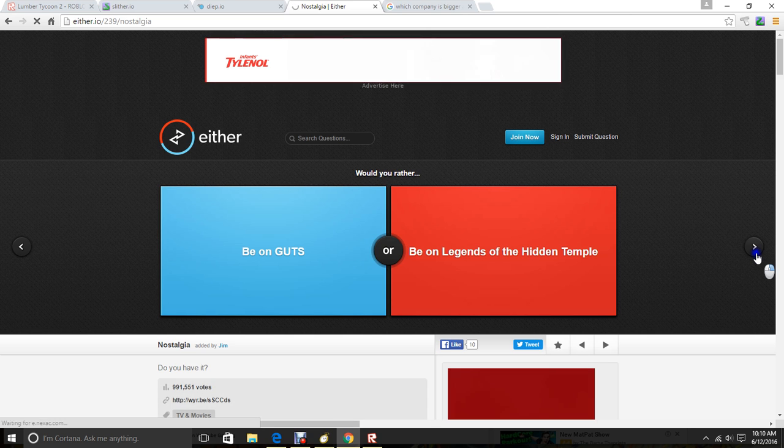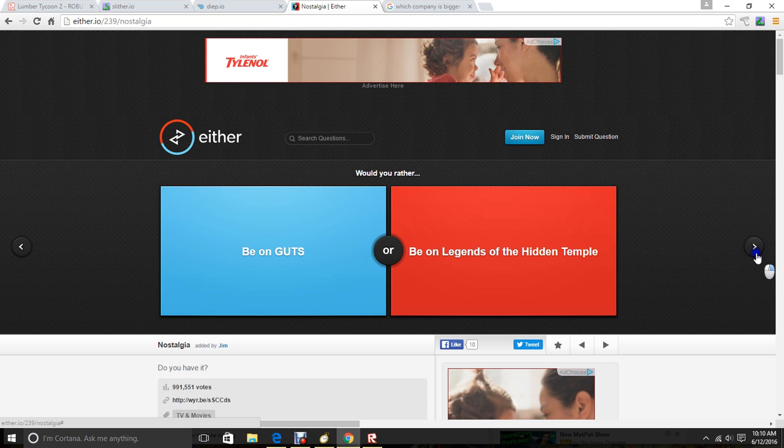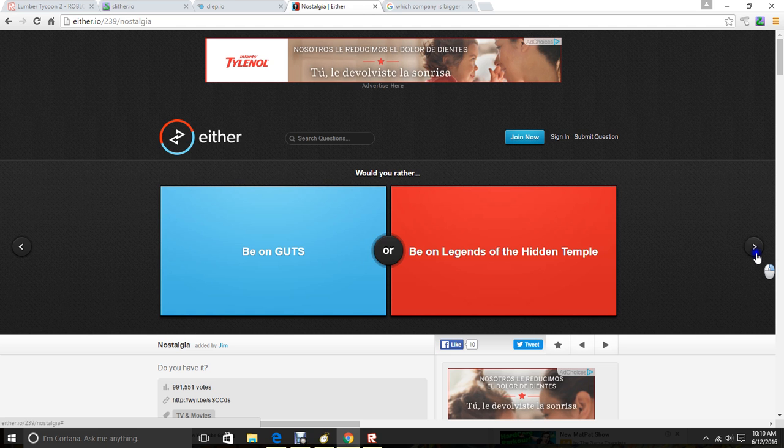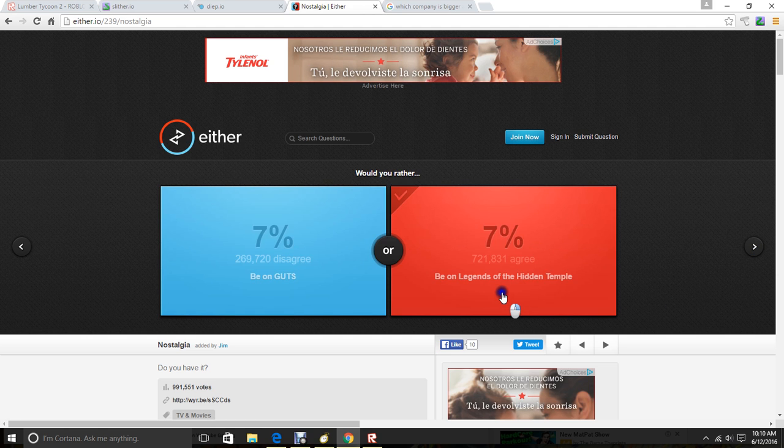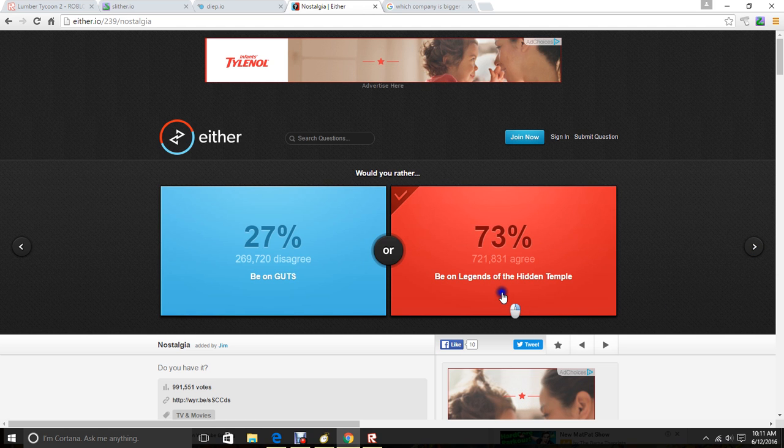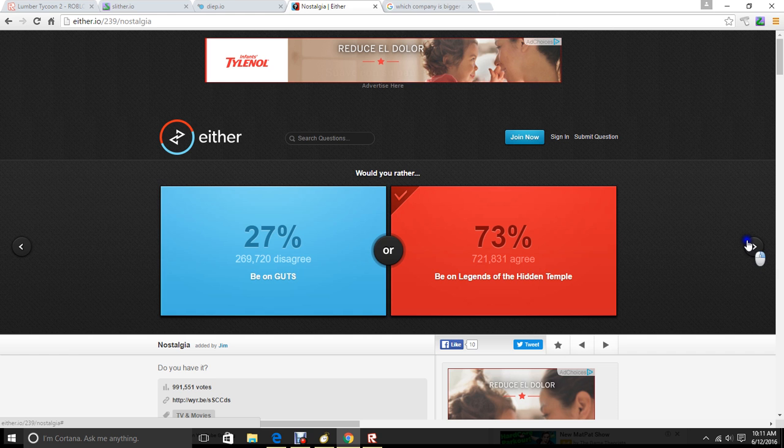Be on guts. Be a legend of the hidden temple. Yeah. Okay. Probably one more.